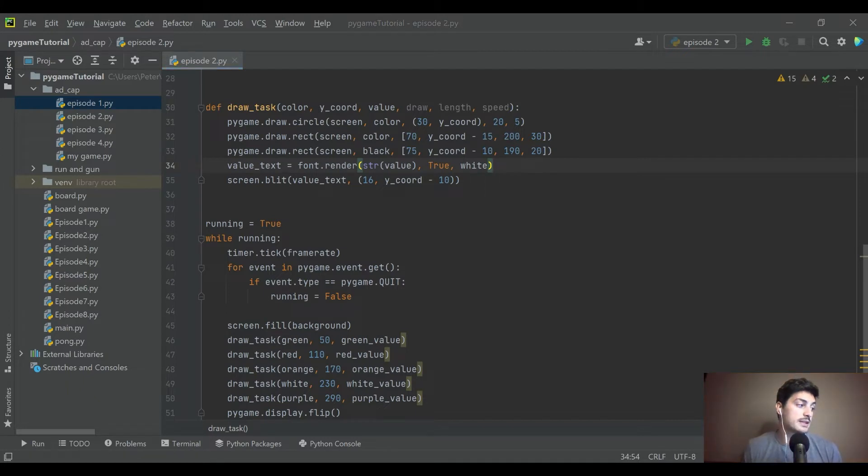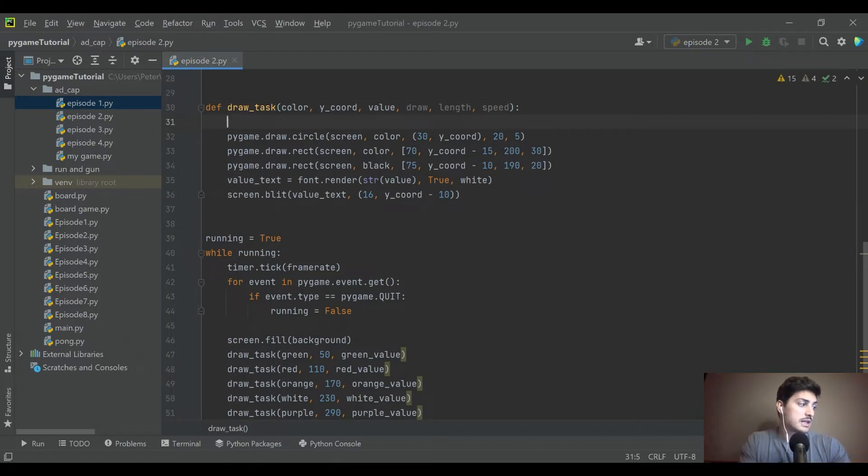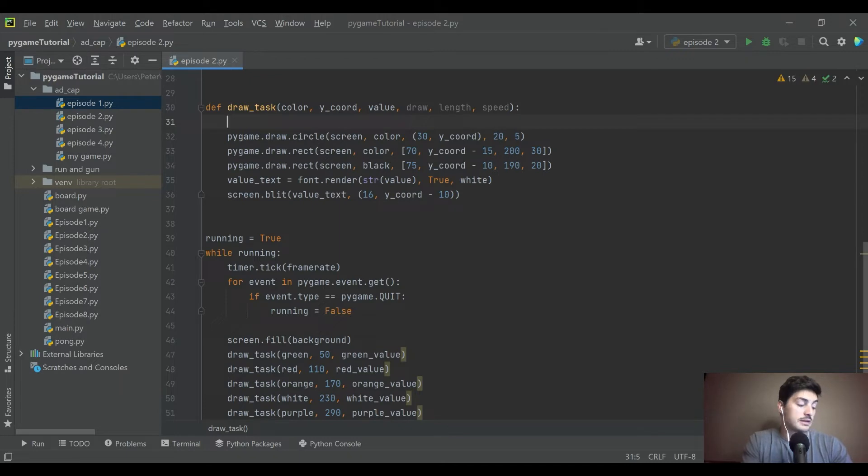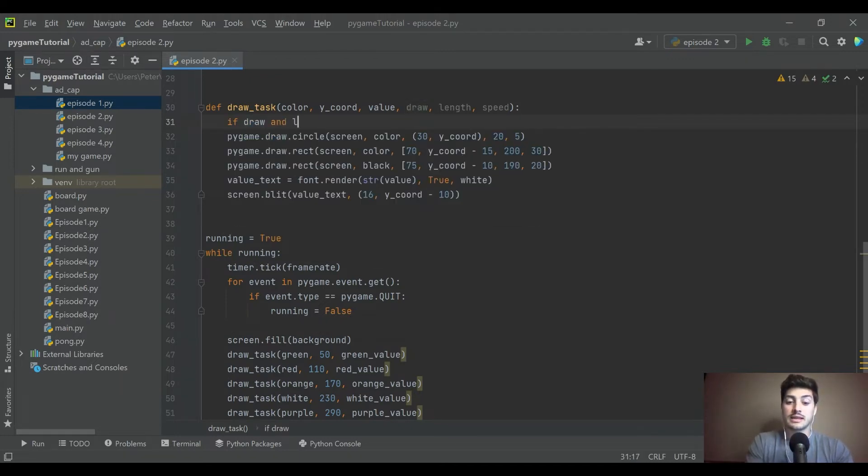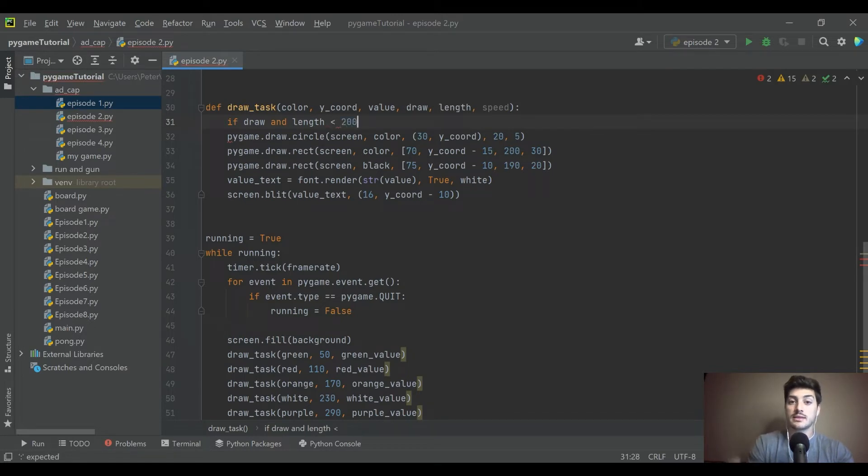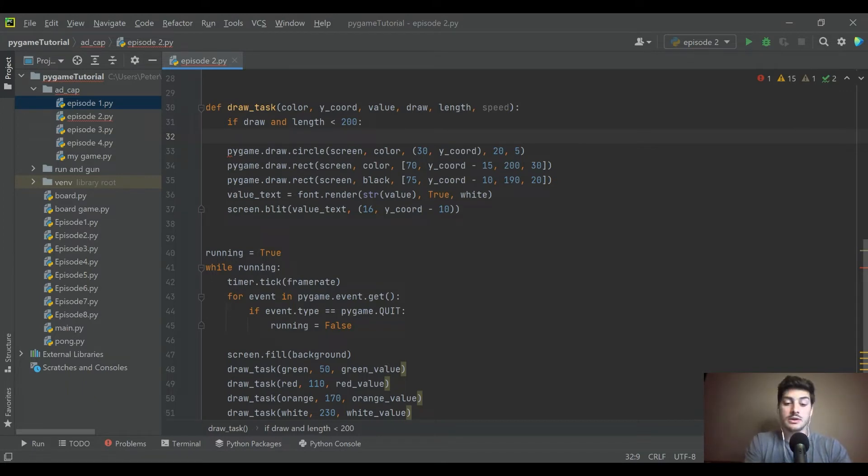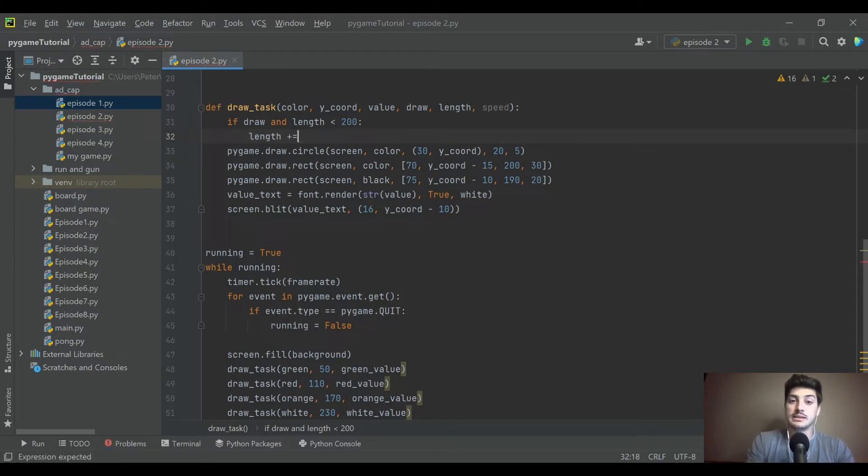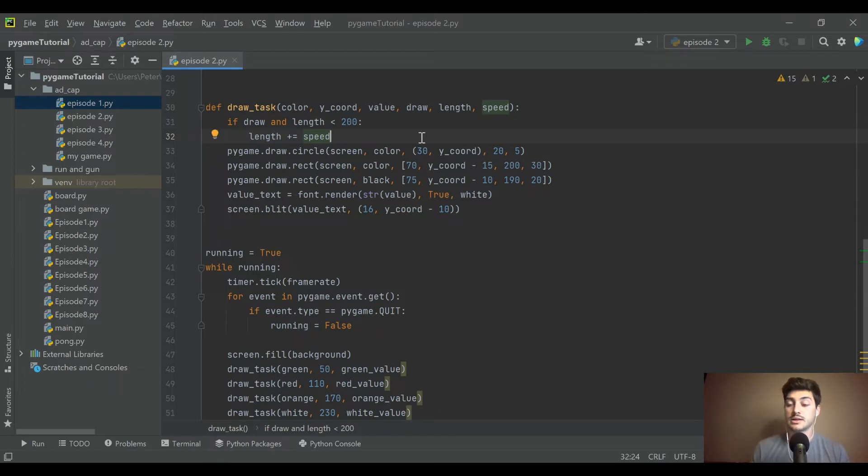So now that we're passing in draw length and speed, we're essentially saying that if the draw condition is true and length is less than 200, because that's the length of the full bar, then we want to add speed to the length. Length is going to start out at zero for all of these because it's going to start out unclicked.